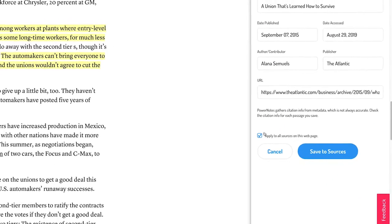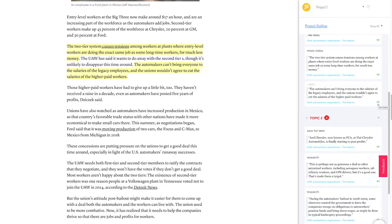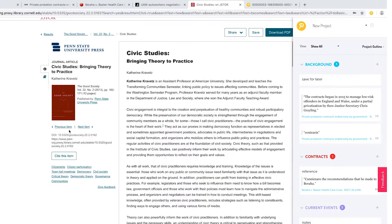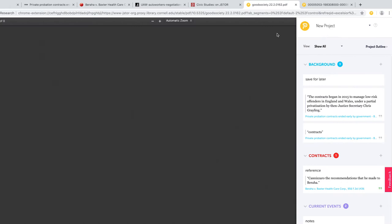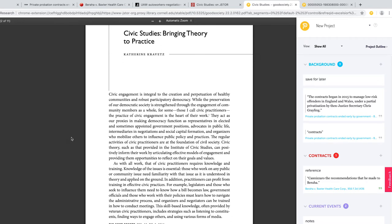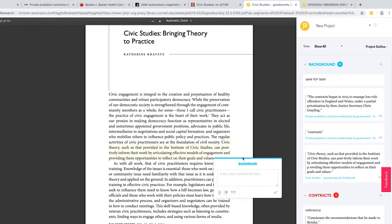For legal databases, we will capture the citation provided by the database, which students can edit. Note that the Apply to all sources on this webpage box is missing from legal citations, as we do not want to overwrite pin cites. PowerNotes works on both online and locally saved PDFs, as long as they are opened in the browser and not in Adobe or another PDF viewer. PowerNotes also allows students to highlight on scanned PDFs. If a PDF doesn't have a text layer, PowerNotes can add one through an OCR process run on our servers.